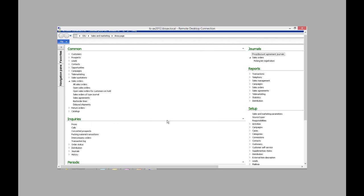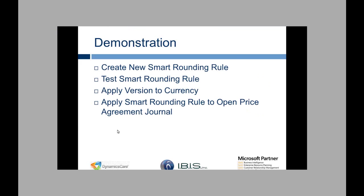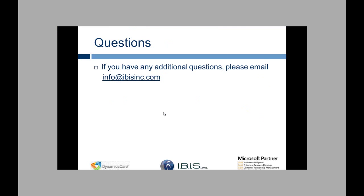So that concludes my overview of smart rounding. If you have any questions, please email info at ibisync.com. Thank you.